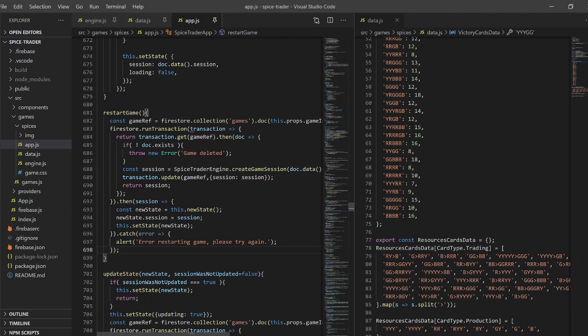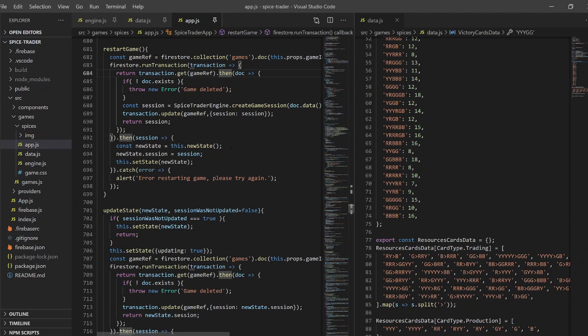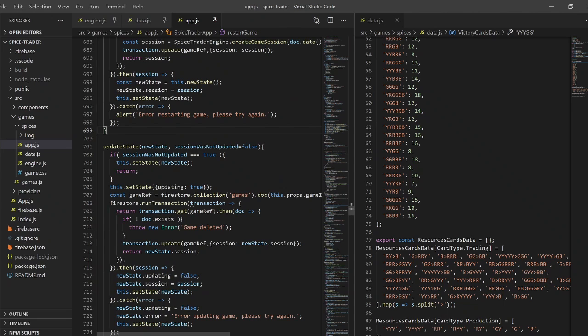So let me know what you think. The code is not the most beautiful code ever. Again, it was built in three days, so don't criticize too much. Although you're welcome to if you want. And let me know what you think. Thank you.